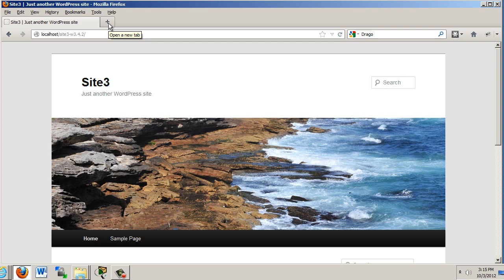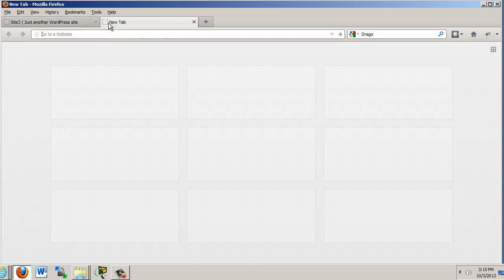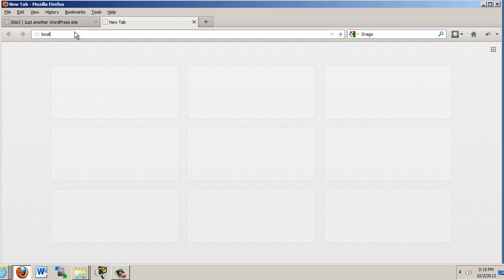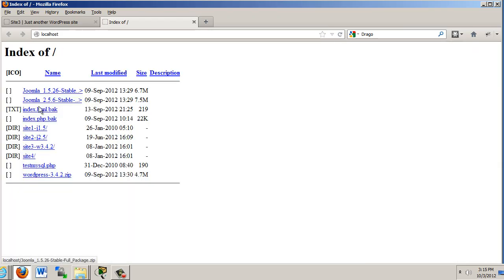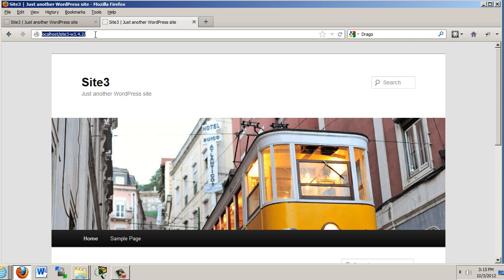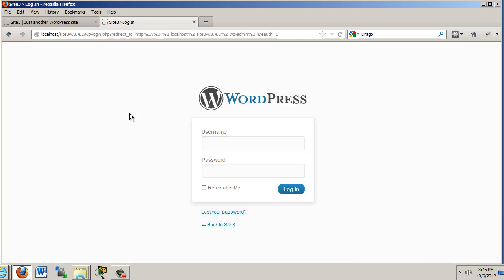Now, to do this, what I recommend that you do is open up a new tab in your browser. And I'm going to go to localhost again. And I'll click on the site. But this time, I'm going to go to wp-admin to get to the administrative backend.